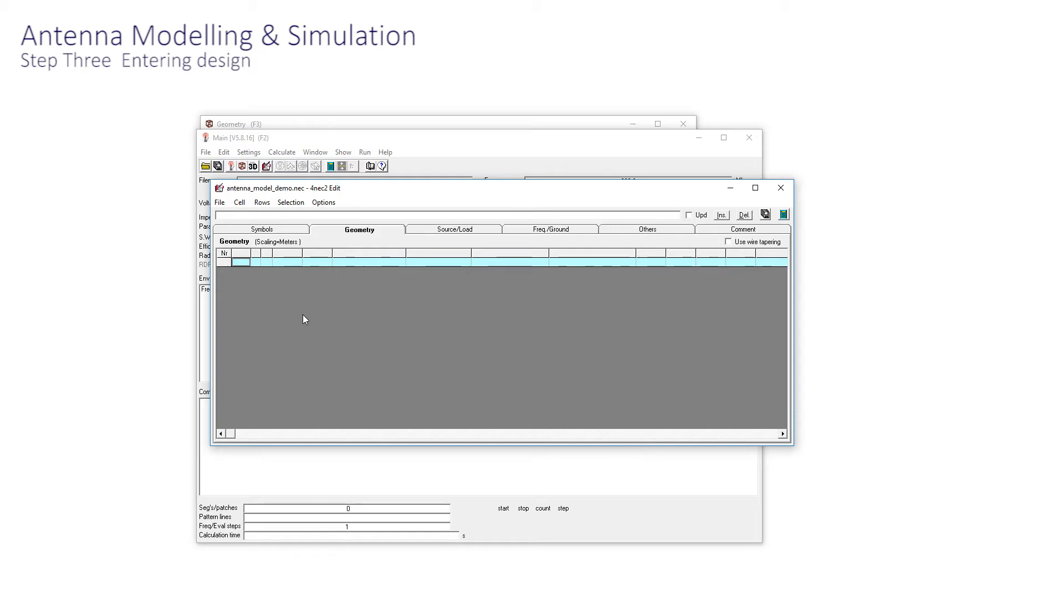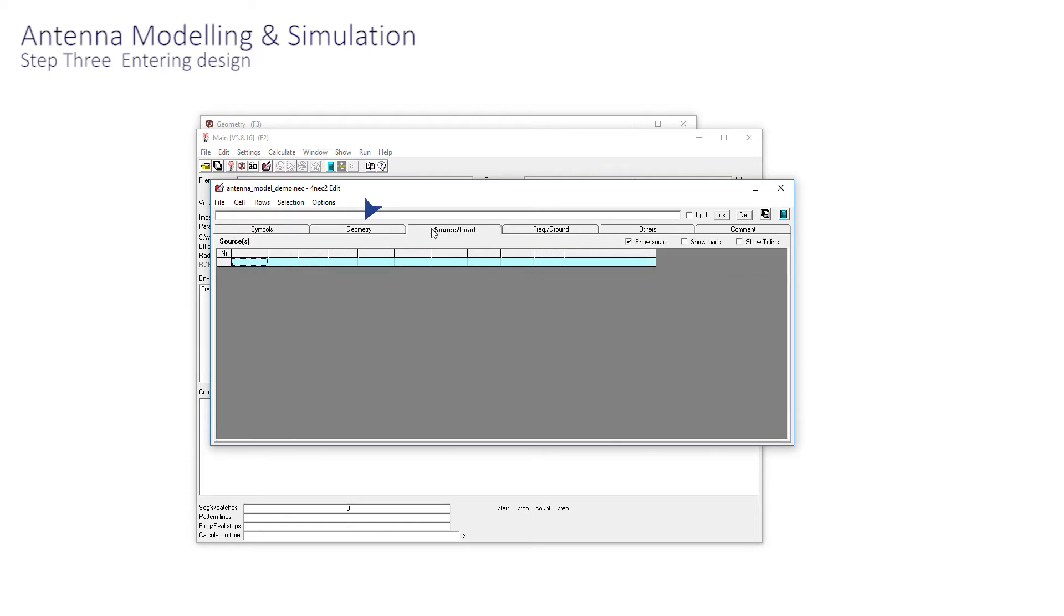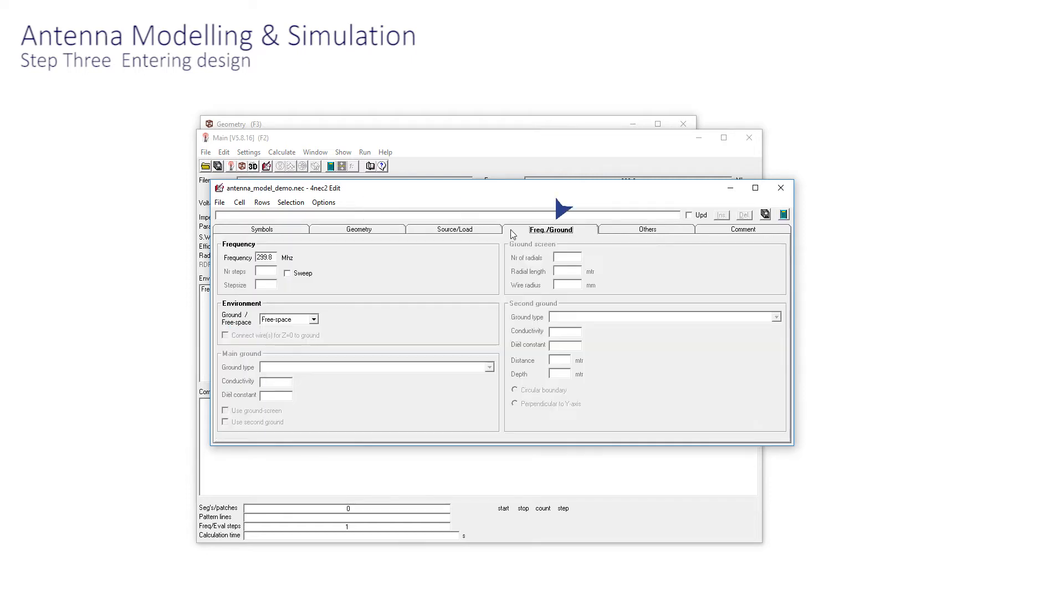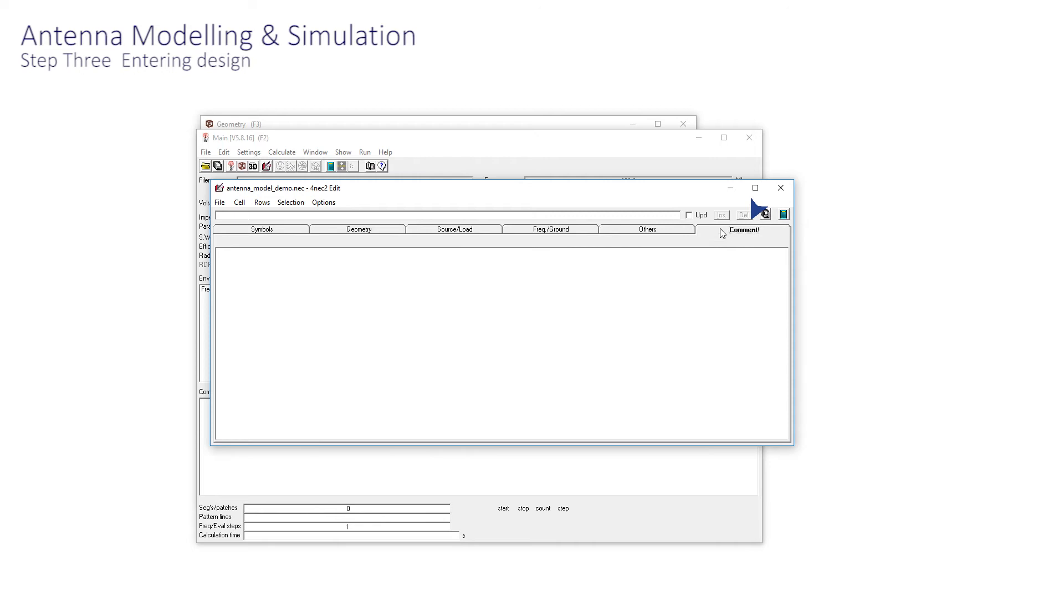The tabs at the top are Symbol, Geometry, Source Load, Frequency Ground, Others, and Comment. Jump straight to the comment and describe what is going on here for later.